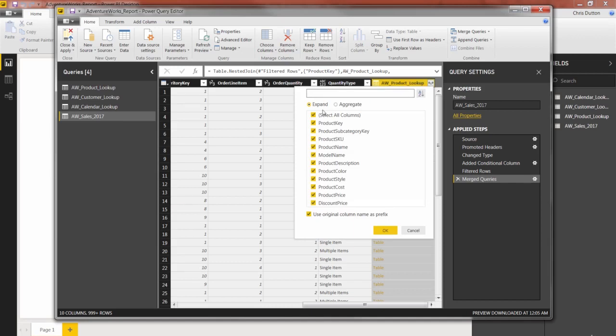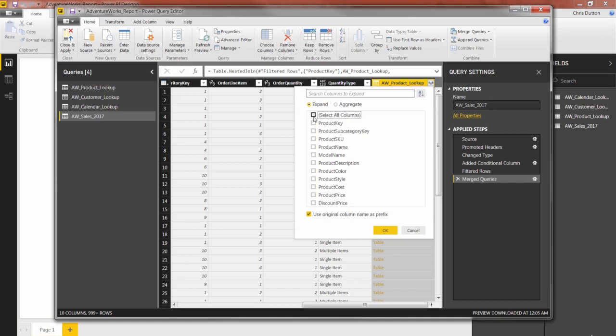So by default, it selects all of the columns from the product table. If I pressed OK, it would pull in all 10 or 12 of these columns into my sales table. In this case, I don't want all of them. Let's just pull in the product key so that we can make sure we have a match and maybe the product name and the color.